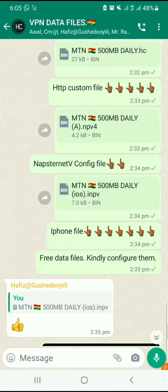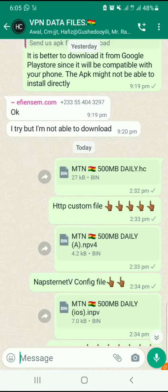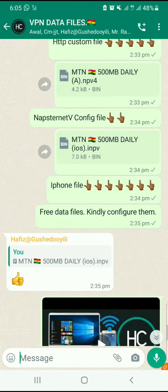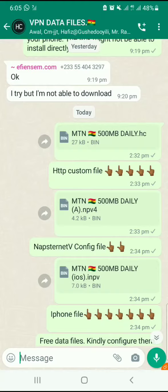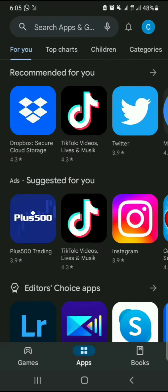Load HTTP Custom app from the Play Store. If you are using iPhone with iOS, you will need to download the Navstanetv app from the App Store. You can also download Navstanetv for Android. So go to the Play Store and download Navstanetv or HTTP Custom.